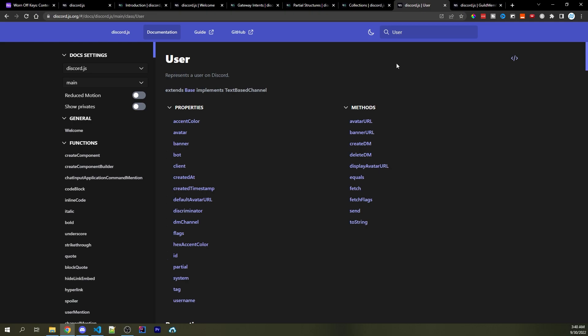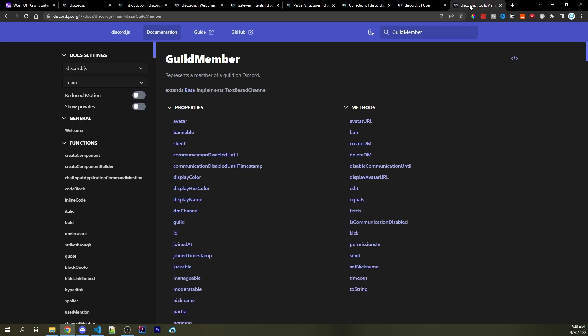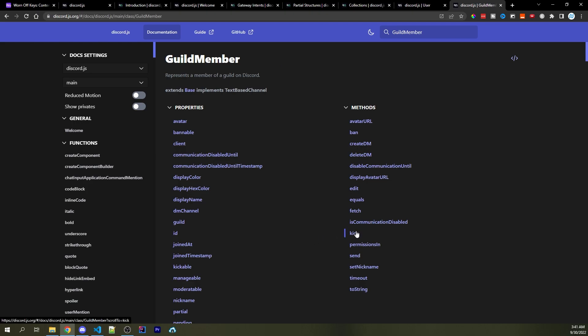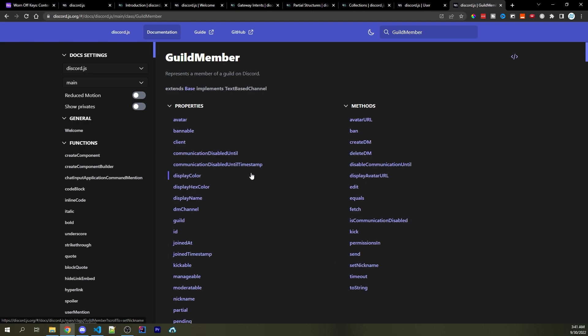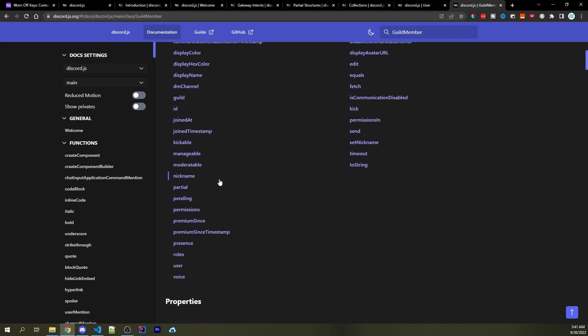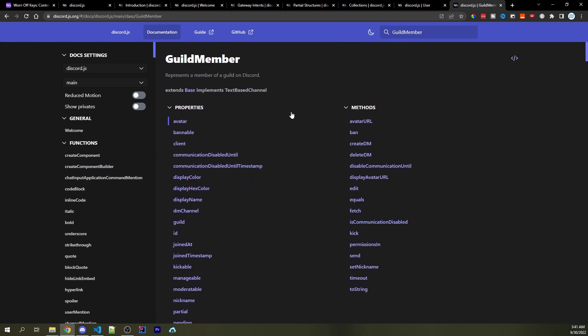But another type of object you might see is going to be guild member. And this is basically an extension of the user object. We're going to have a lot of similar pieces of information such as the avatar URL and the avatar, the ID and so on. But a guild member, as the name implies, is going to have guild specific things in it. For example, we can kick them, we can ban them, we can set their nickname. And if we scroll down, we can even gain access to their nickname. And there's a few more things here as well. So anything that has to do with roles or nicknames or guild specific features for that specific user are going to be stored inside of a guild member object.